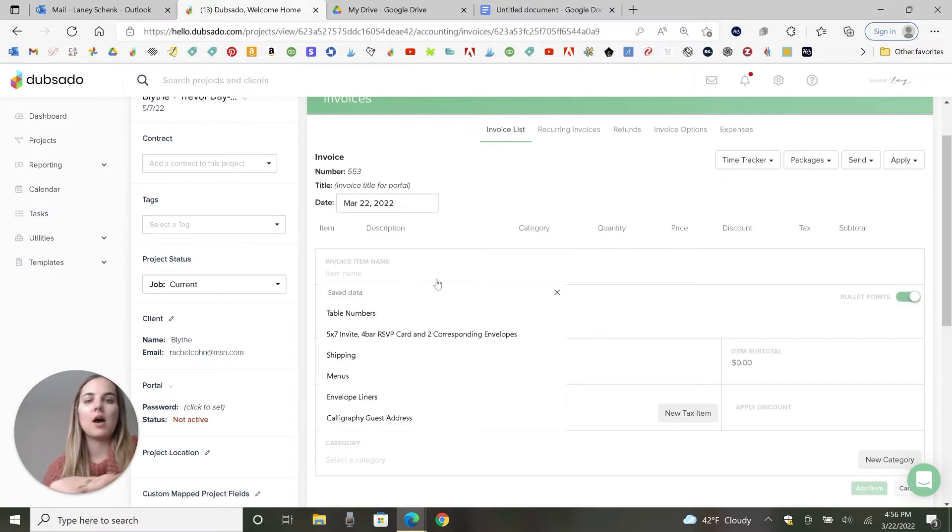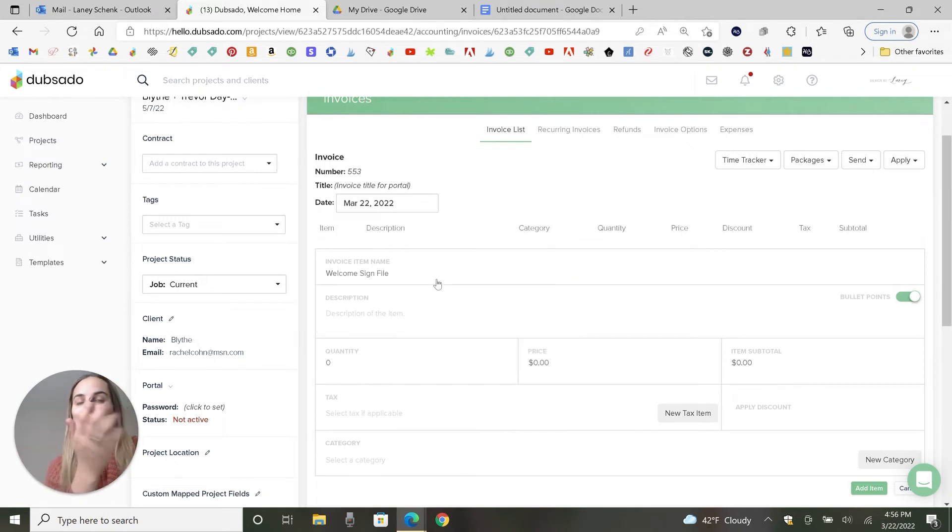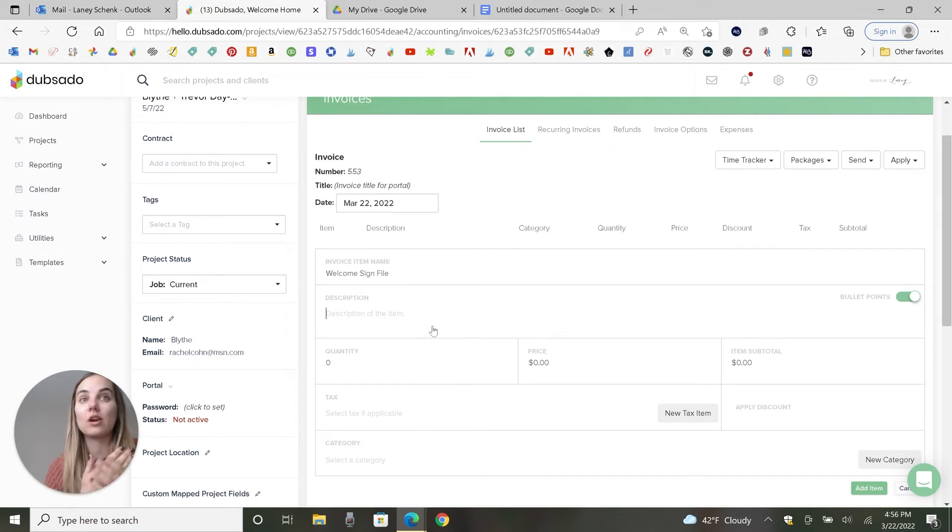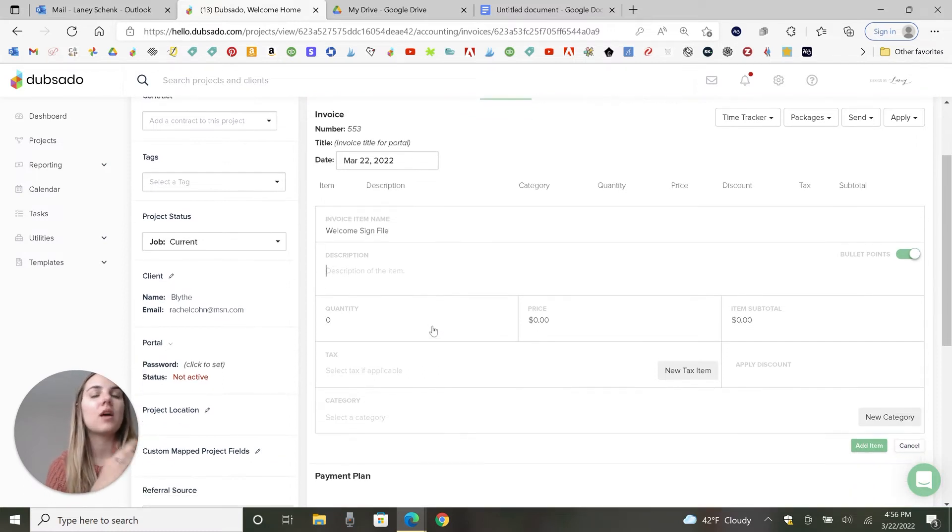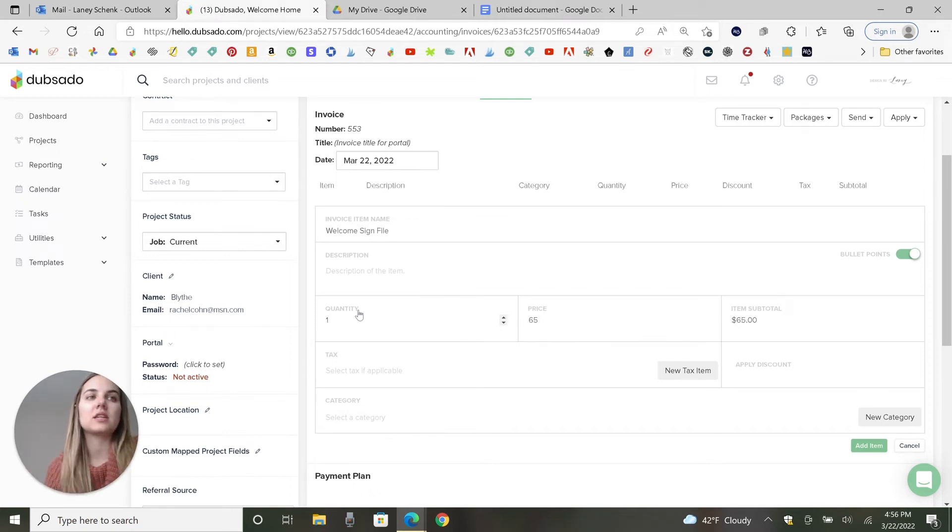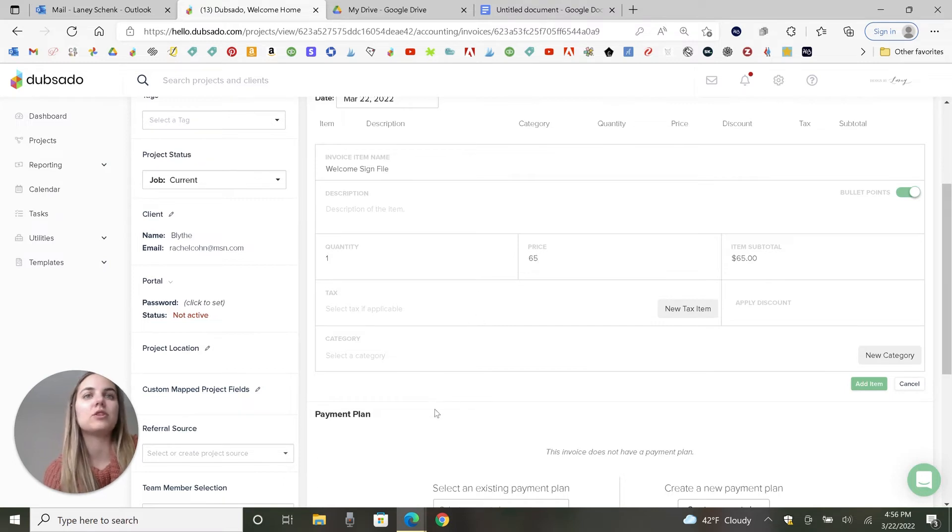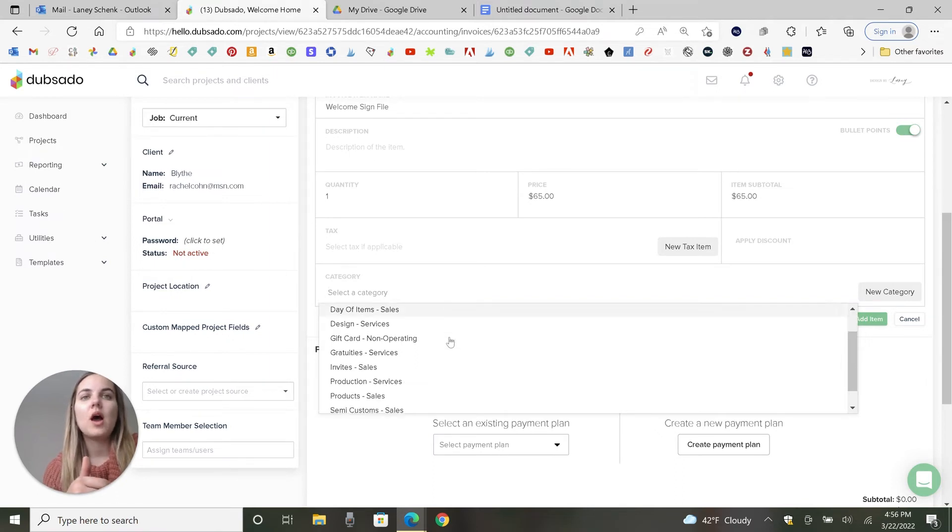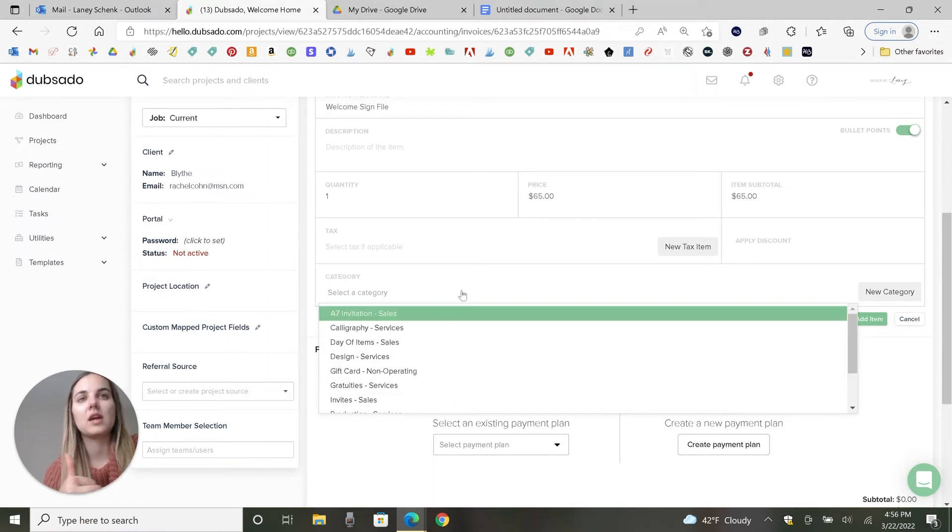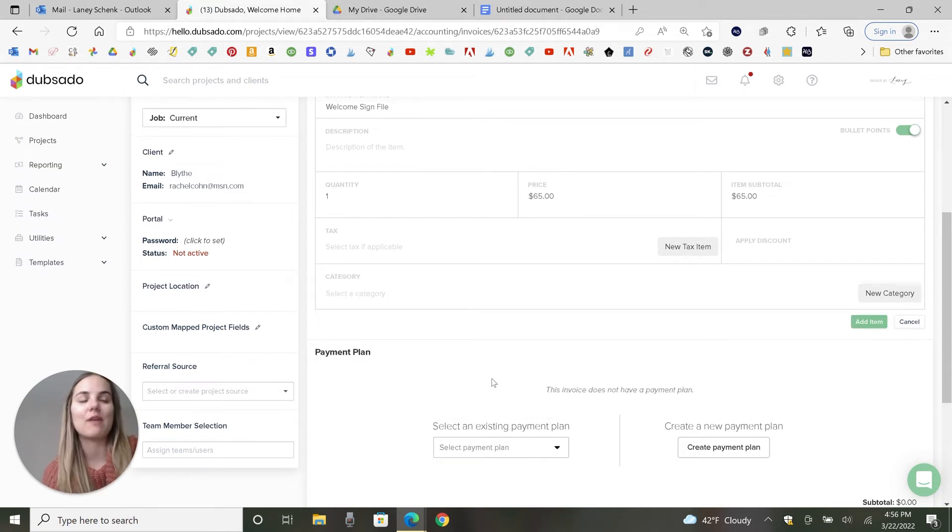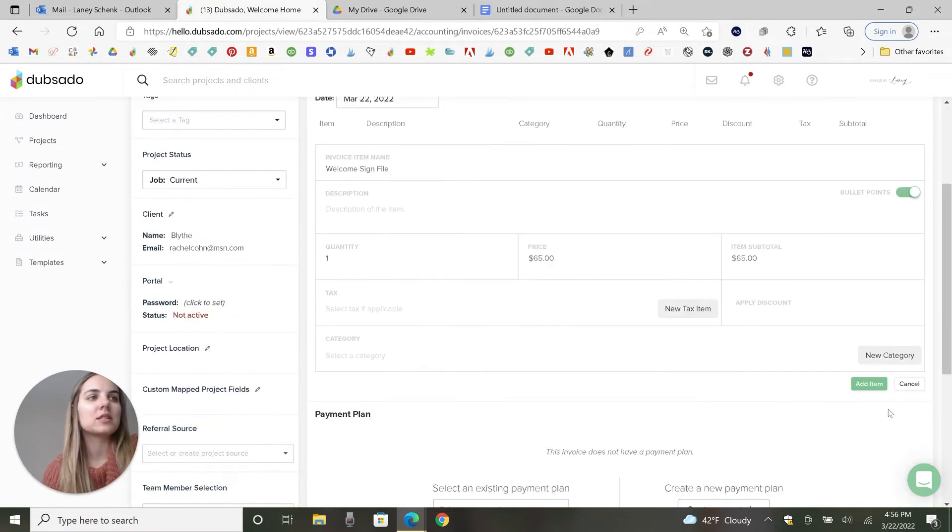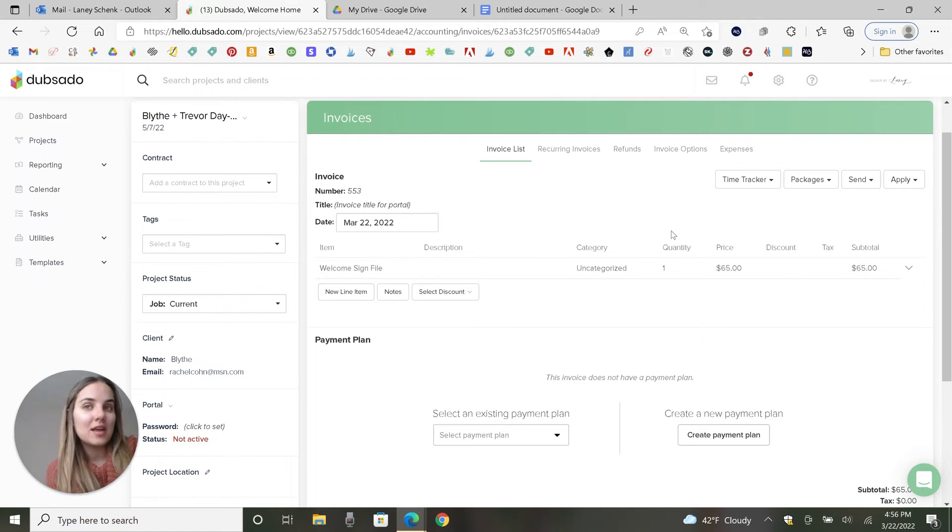So you just click new line item. I'm going to do welcome sign file, as you can see, I've done that before. Description is a great place for just anything that they might need to know about this, like reiterating that this is a file, nothing printed is going to be delivered for this line item. You can do a lot of things here, anything that's kind of noteworthy. We're going to have one of those, and it's $65. You can decide to add tax on a line item basis if you need to. And then your category is for the bookkeeping features reporting over here in Dubsado. So you can go ahead and list what that's going to be. I don't really use Dubsado for bookkeeping. I have it integrated with QuickBooks, and so I use that for all my reporting. So I'm not going to categorize this at this time. And then you just click add item.